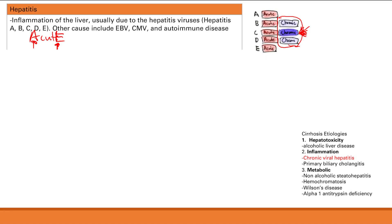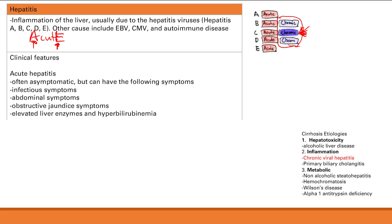Clinical features of acute hepatitis: first, there's inflammation from the viral infection, so you can have infectious symptoms such as fever or malaise. You can have abdominal symptoms such as nausea, vomiting, abdominal pain. And then you have obstructive jaundice symptoms — jaundice, dark urine, pale stool, pruritus.